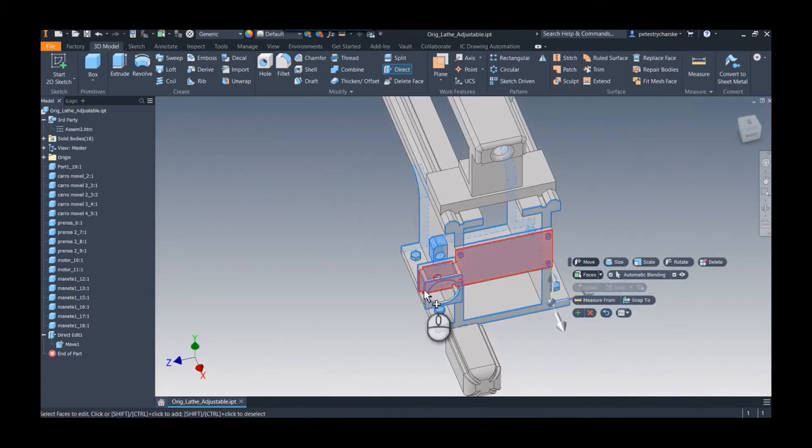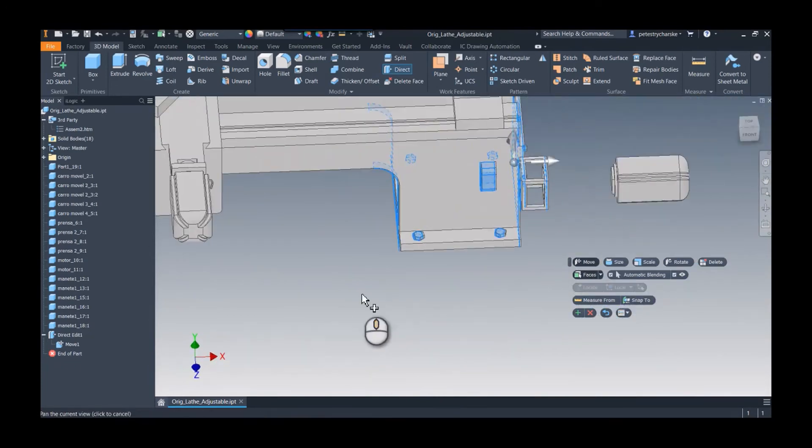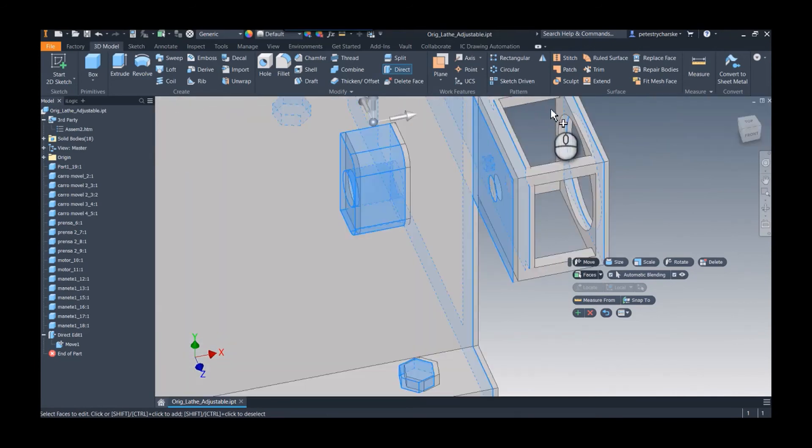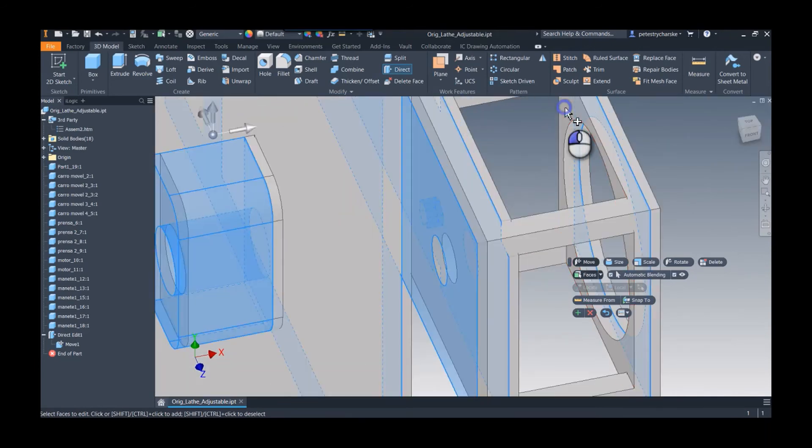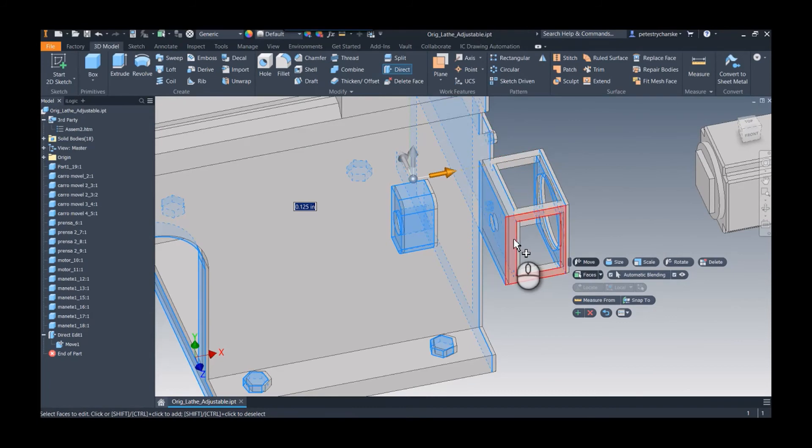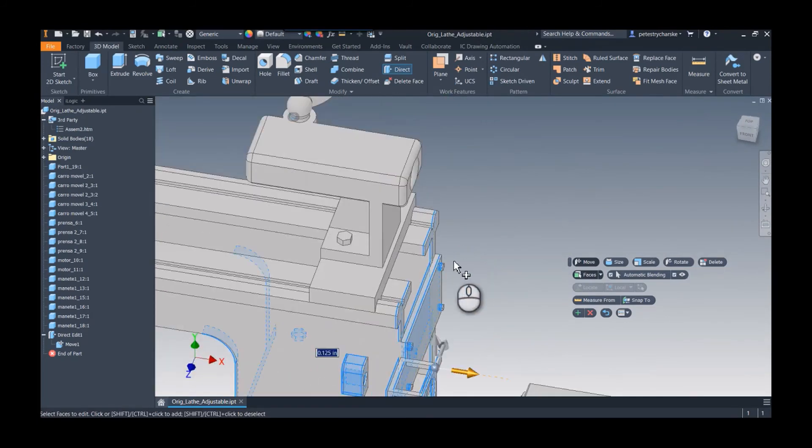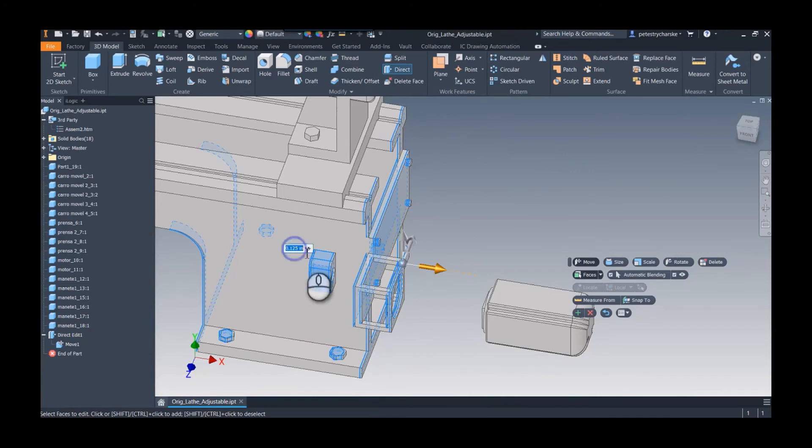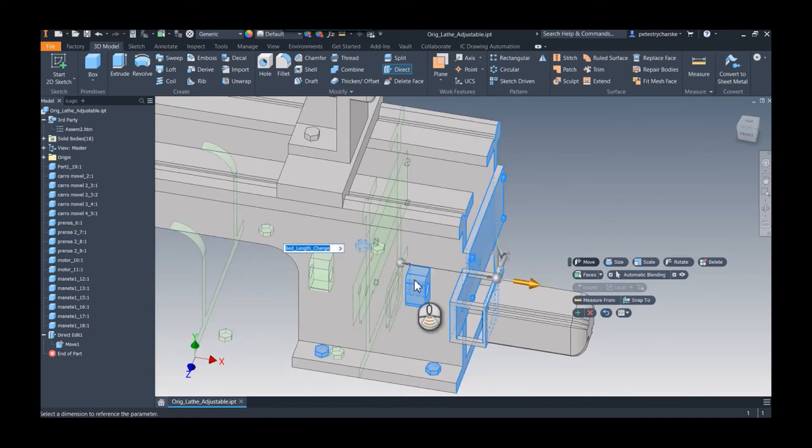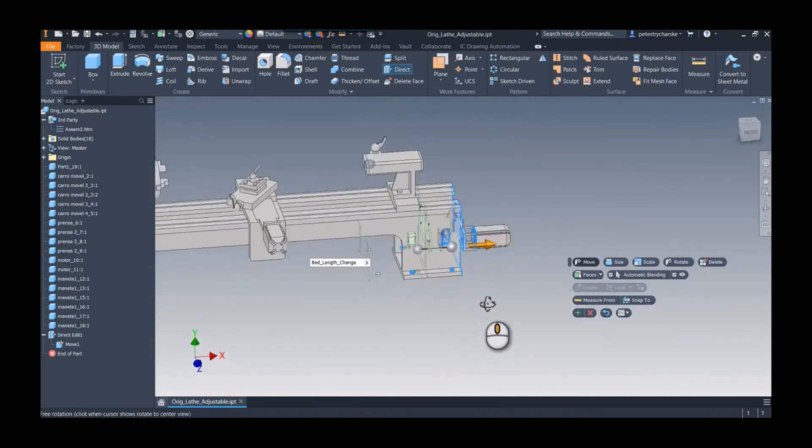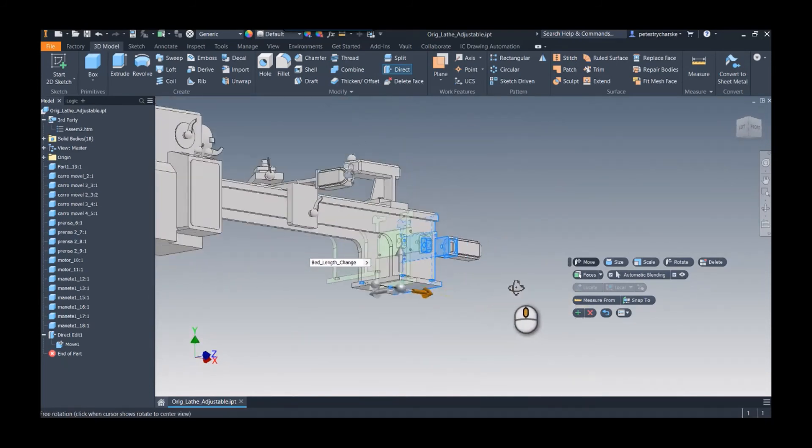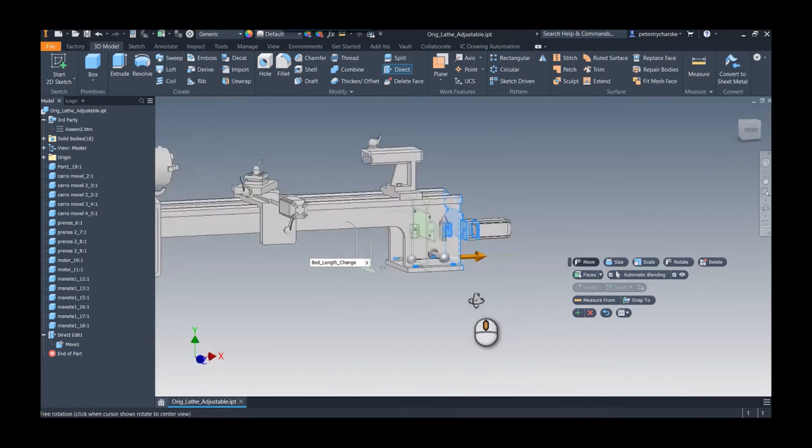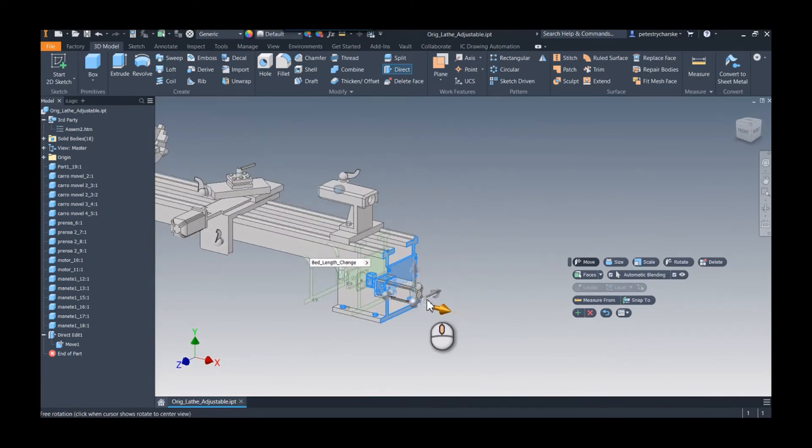That's the surface I missed. There we go. So instead of just thickening it, it's gonna actually move that surface as well. Cool. So then I can grab the same parameter—bed length change—and now the entire thing moves to meet the new solid. I'll hit OK. I've got that taken care of.